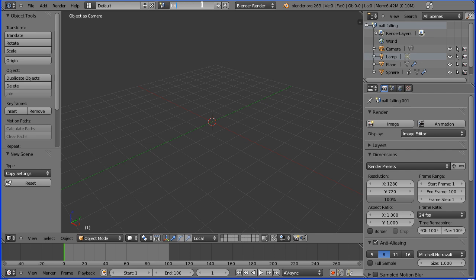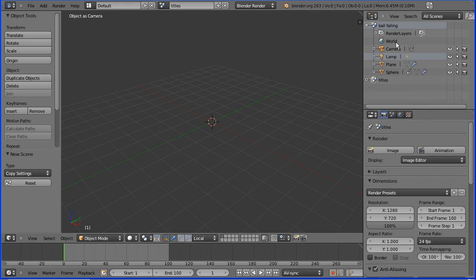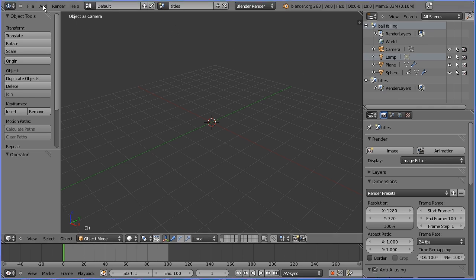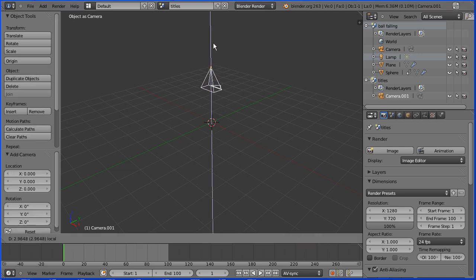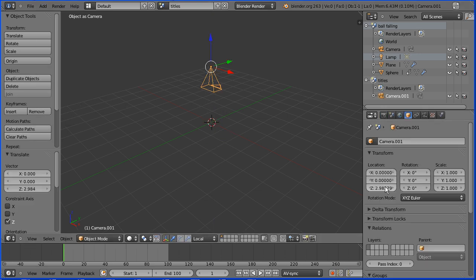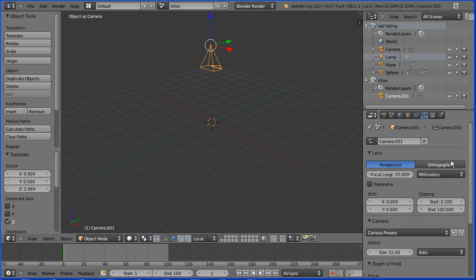This is where I'll put the titles in my short movie. If we look in the Outliner window, in the ball falling scene we have a camera, a lamp, a plane and a sphere, and in the title scene at the moment we have nothing. The first thing I'm going to add to the empty scene is a camera. I'm going to move the camera up and set its Z location to four Blender units. I'm going to the object data properties of the camera.